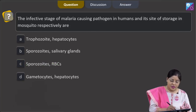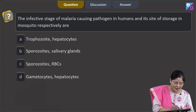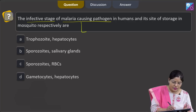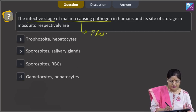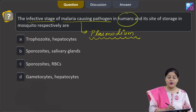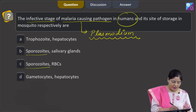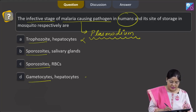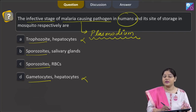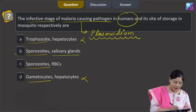The next question asks for the infective stage of the malaria-causing pathogen in humans and its site of storage in the mosquito. Malaria is caused by Plasmodium, and the infective stage of Plasmodium for human beings is sporozoites. Sporozoites appear in options B and C, while options A and D give trophozoites and gametocytes — so A and D cannot be correct. These sporozoites are stored in the salivary gland of the female Anopheles mosquito, so the correct answer is option B.